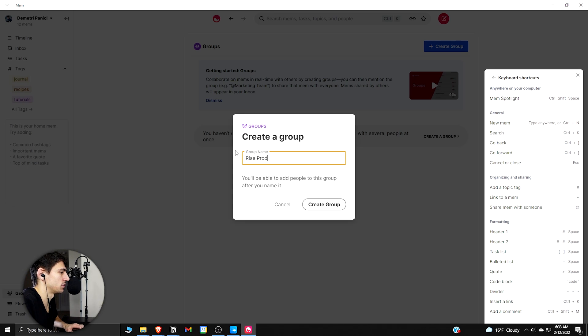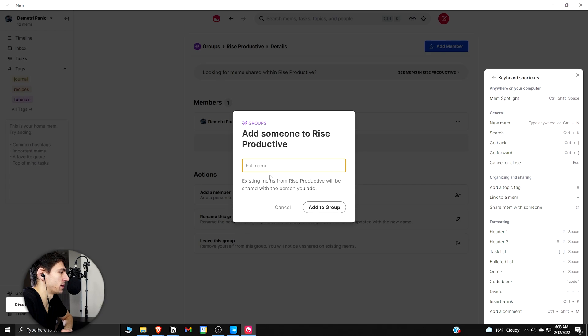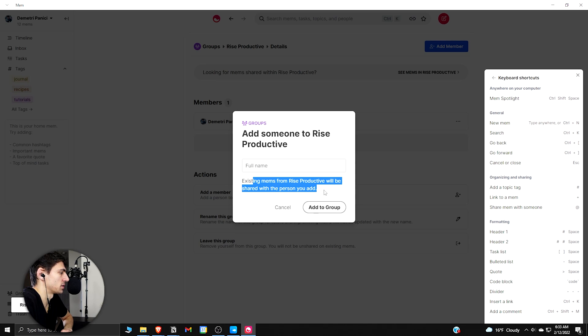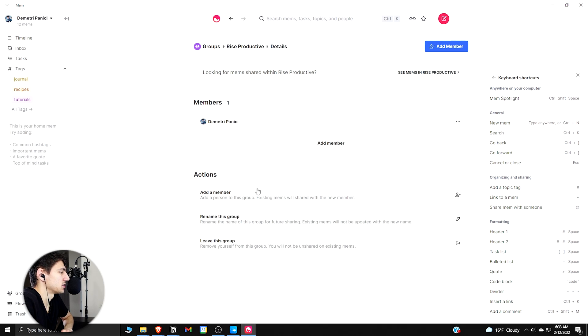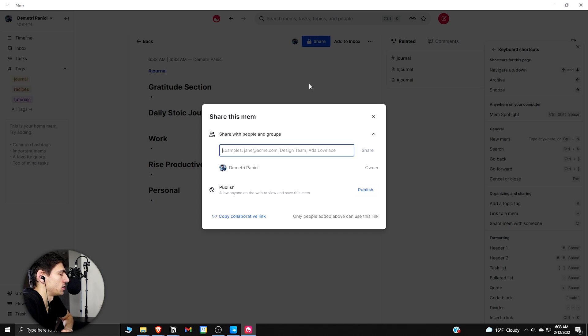And then people that you know, you can add members to it. Existing mems from Rise Productive will be shared with the person you add. So then basically if you want to add these different people into the groups, and then share the mems to the different groups, and you can obviously share things in Mem by just going to the Share button.